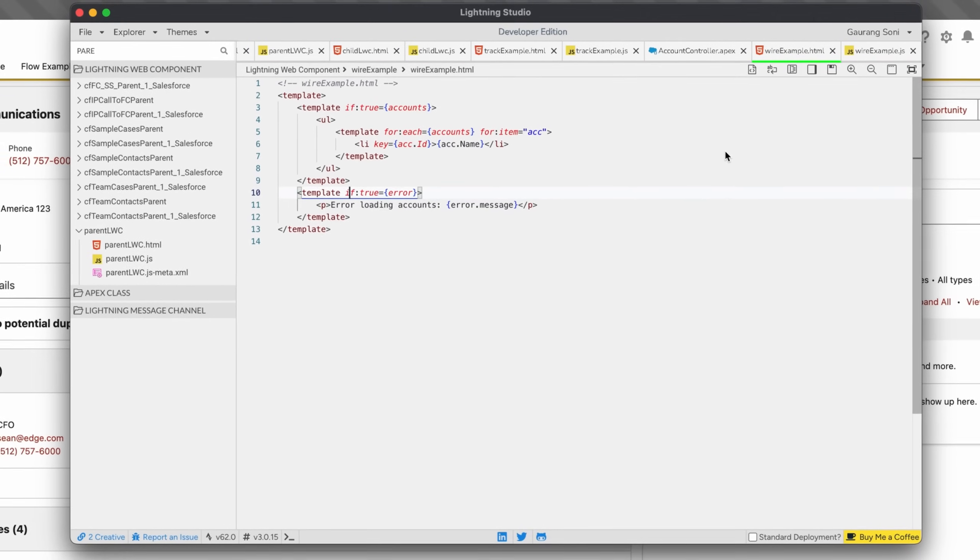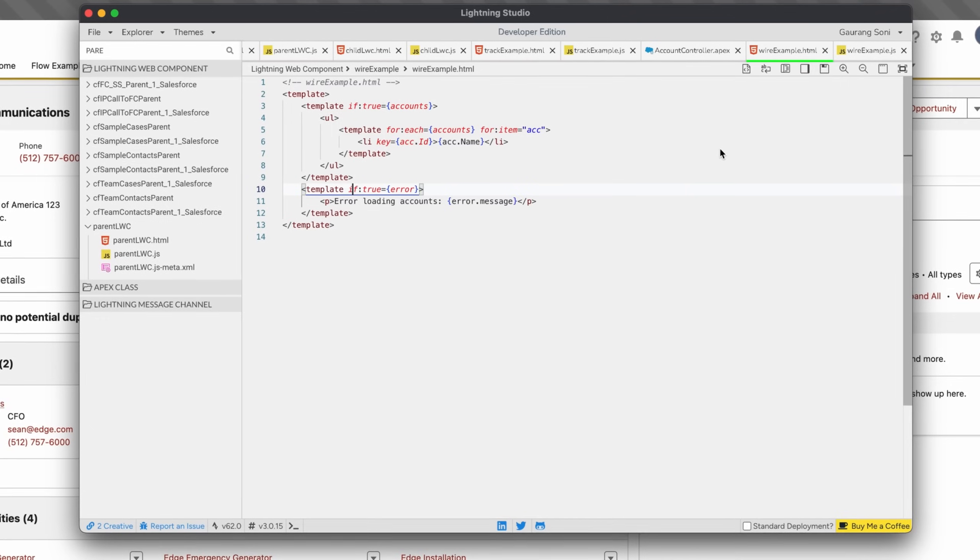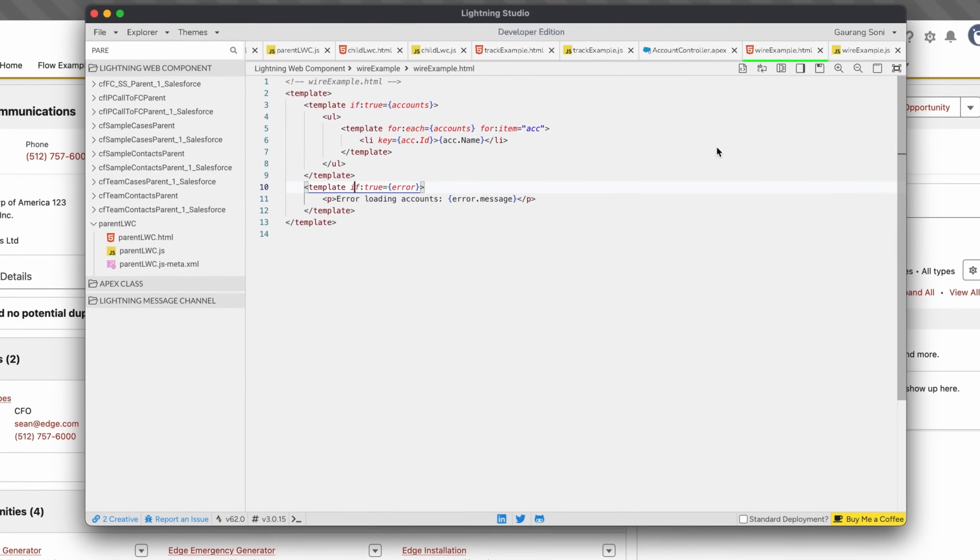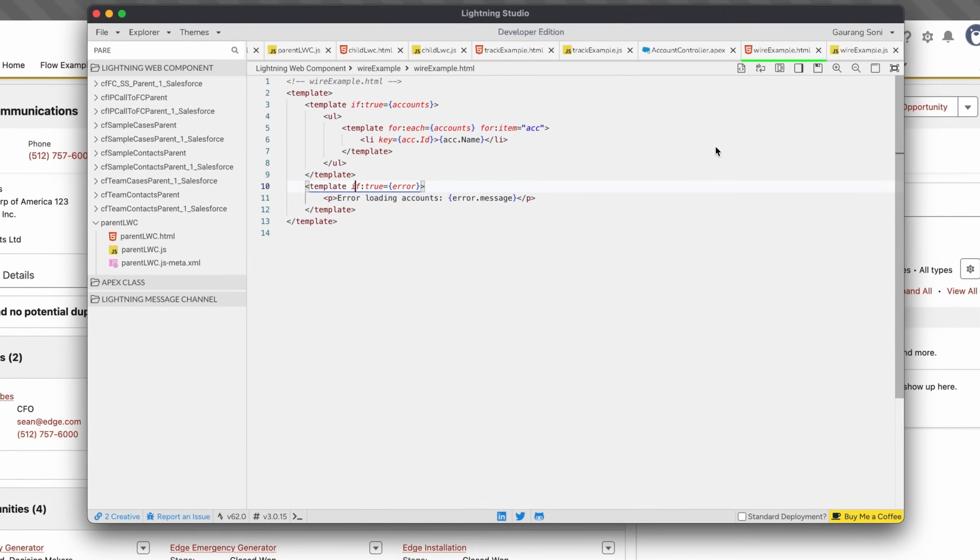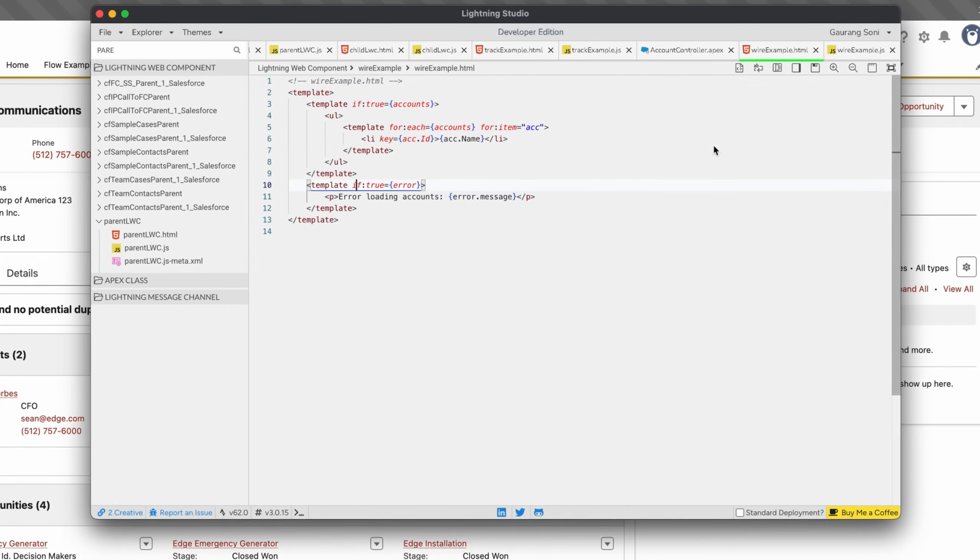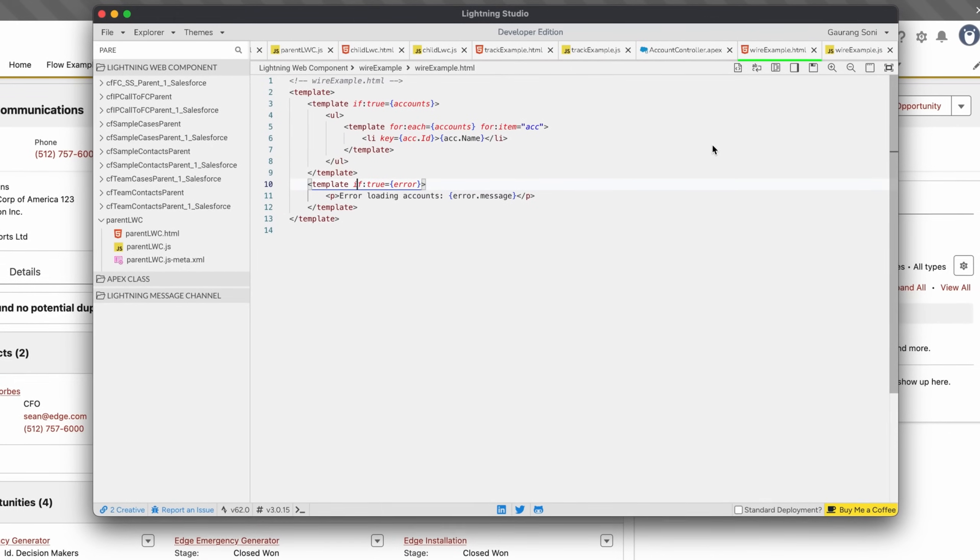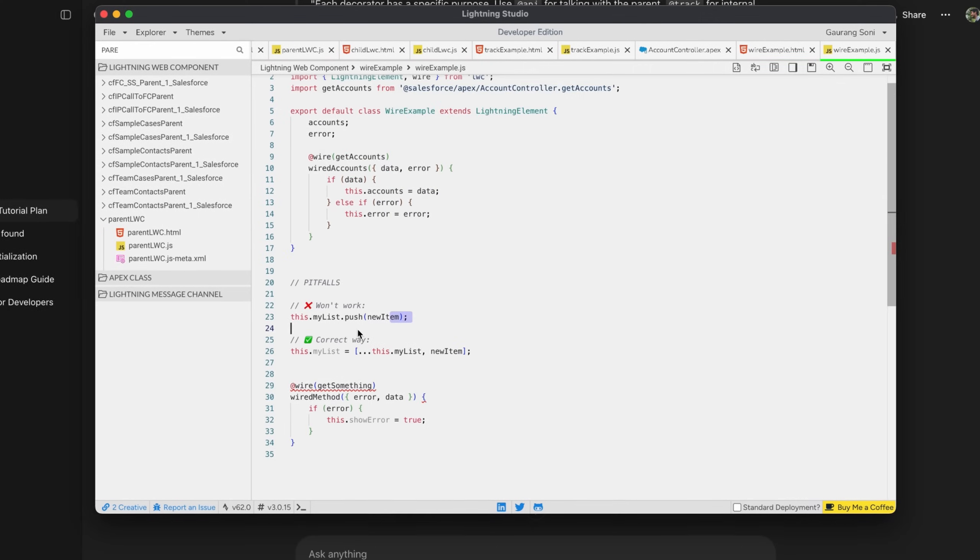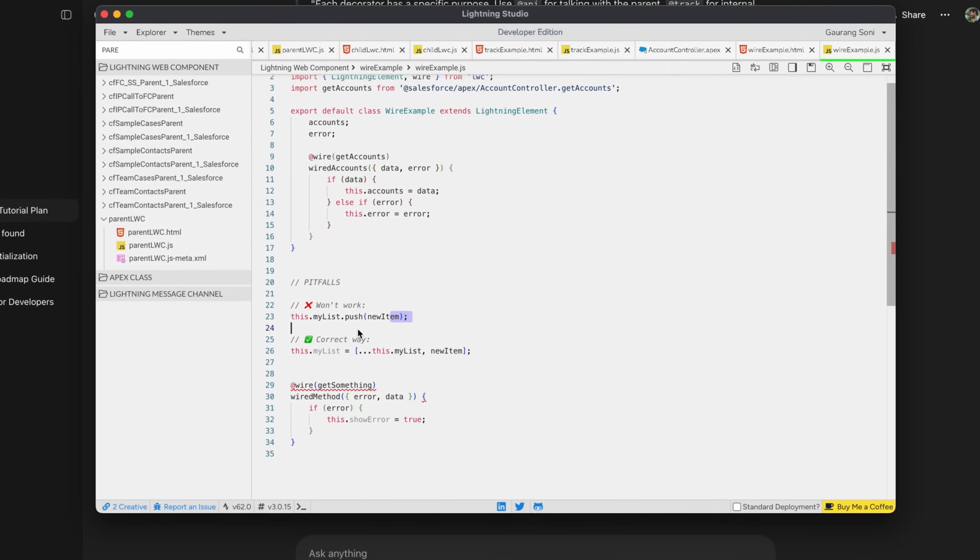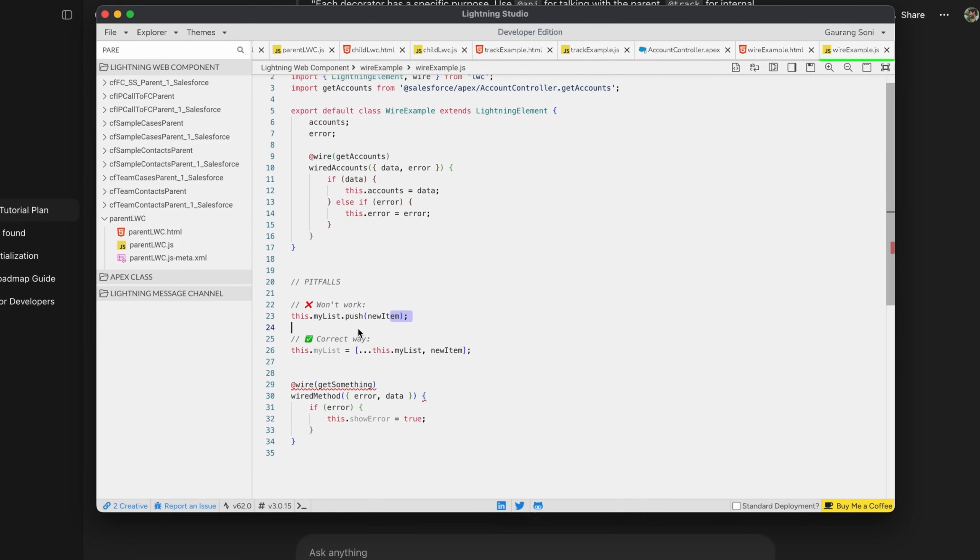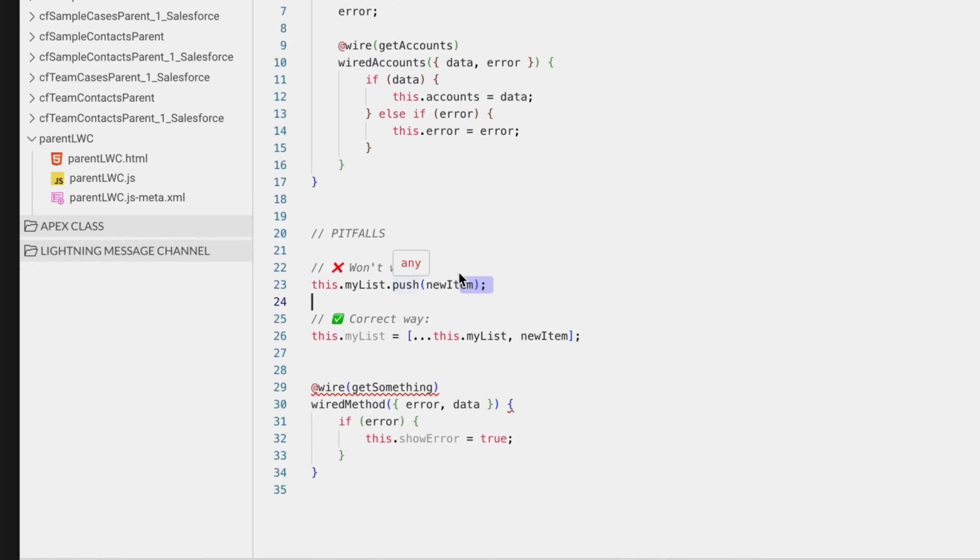So that's all about all the decorators in our LWC. Each decorator has a specific purpose. We use @api decorator for talking with the parent, the @track decorator for internal logic and state, and the @wire to bring the data automatically from Salesforce.